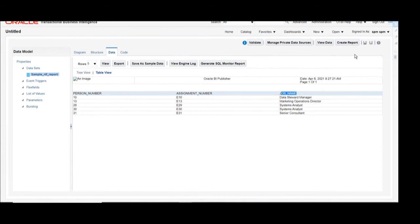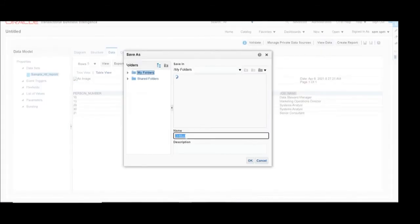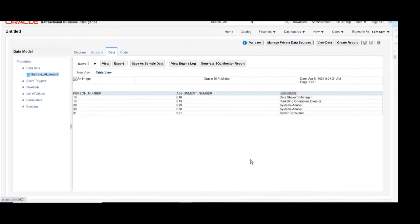Now we will save this data model. Click on Save, and we are going to save this data model in My Folders. Give an appropriate name — here I am giving 'Sample RTF Data Model' — and click OK to save this data model in My Folders.